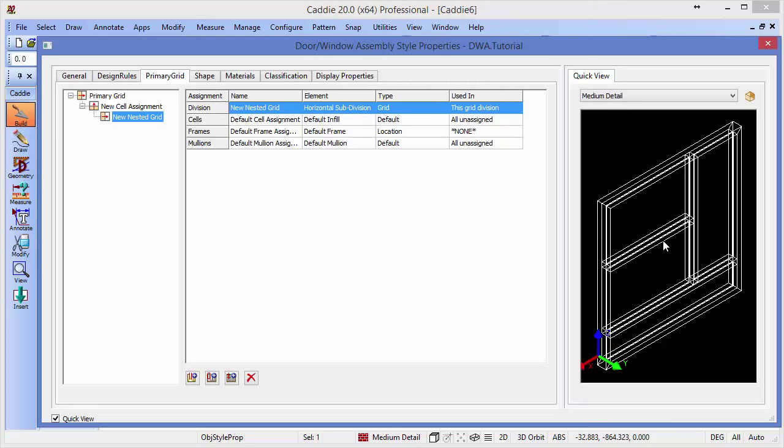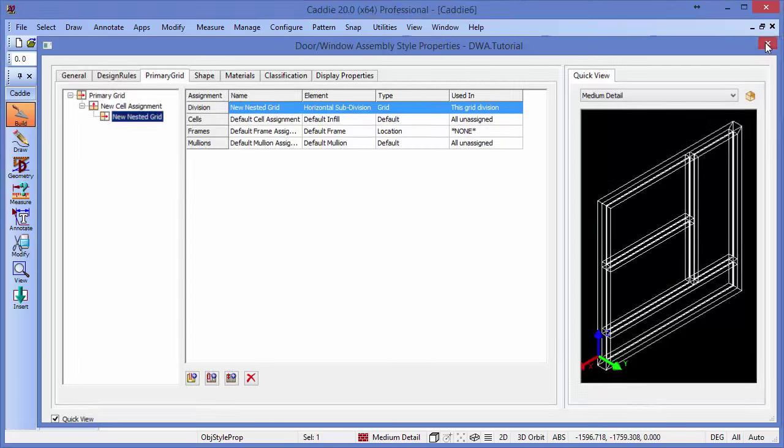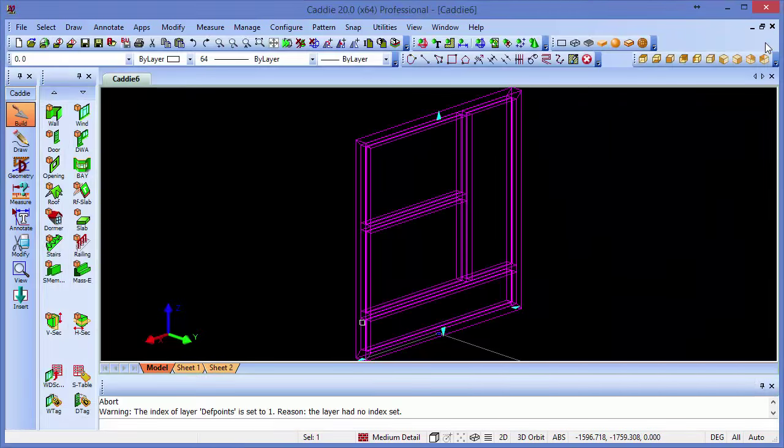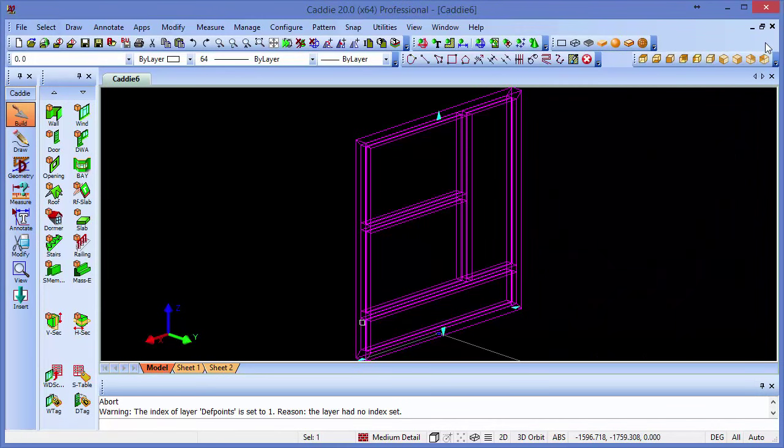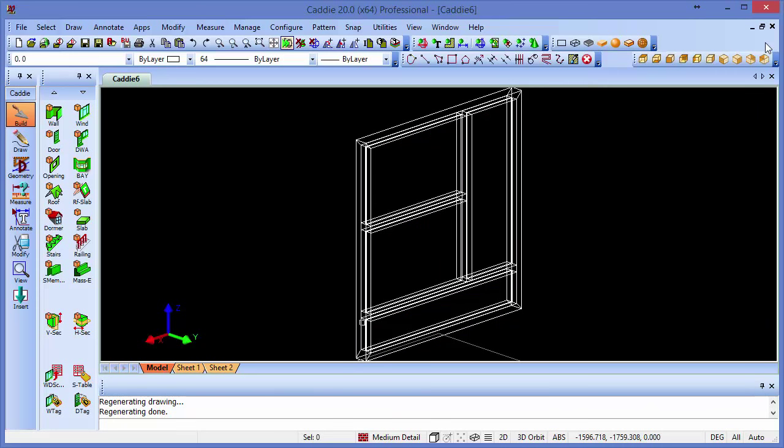We now need to tailor our DWA to introduce the different options for our infills. So we have simple non-opening windows in the bottom and side. We could do them as simple panels, but in this case we'll do them as windows. And then we have the hopper type windows which will form the last of our grids. We'll close down the style editor now, and we see the changes now manifesting themselves in our DWA in our drawing. And if we regen, we return to the original colors.